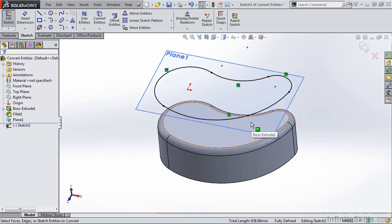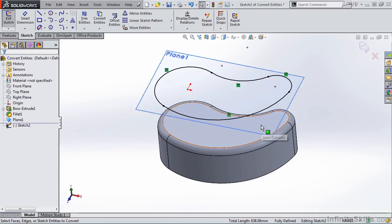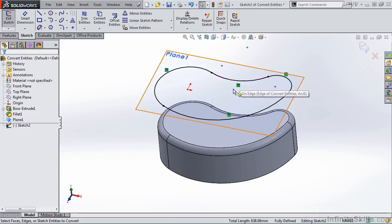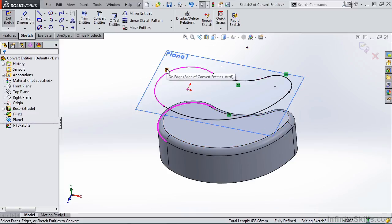Also notice that all of the lines are black and it says fully defined for this sketch. However, we don't see any smart dimensions and we don't see any geometric relations that we recognize. We just see these four here that we haven't seen before.